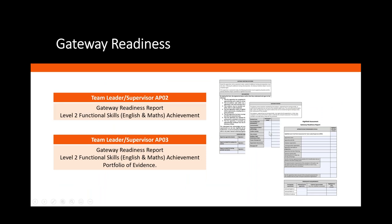As a rule of thumb: if they've failed more than one element, they will need to go through a retake; if it's just one element, they'll go through a reset. For gateway readiness, there's some differentiation between the two assessment plans. For APO2, you're looking at level two functional skills in maths and English as an achievement; for APO3, you're looking at functional skills and the portfolio. The gateway readiness form is effectively the last document you supply to us, confirming you've covered all outcomes and the learner is ready for assessment.